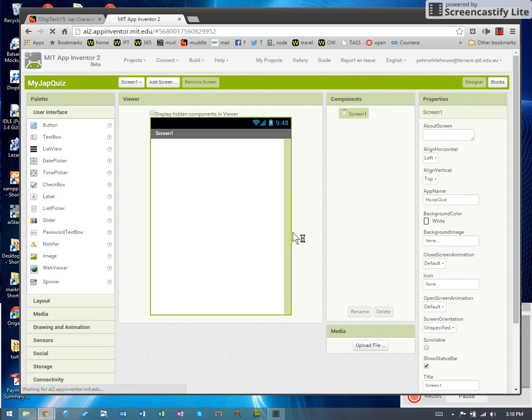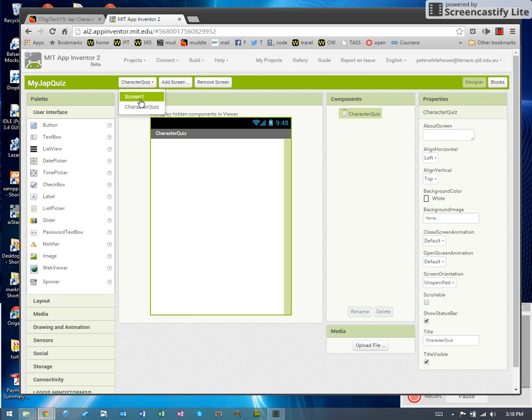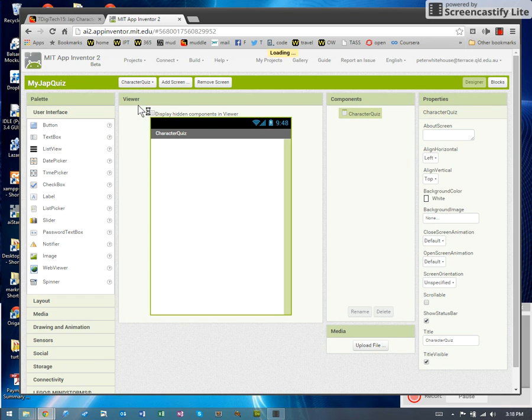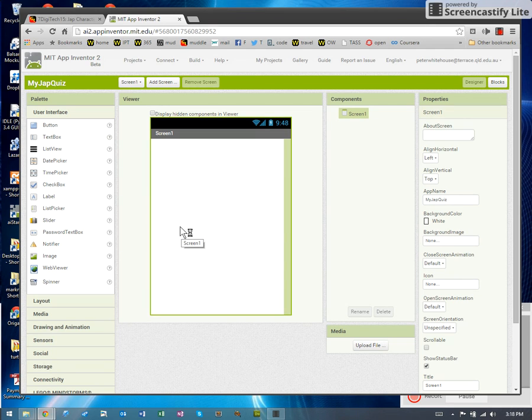So each time we add a new screen, this drop list of screens gets bigger. We can't rename screen one. We can if we really wanted to rename anything other than screen one. So the idea would be first to develop a switchboard that allows us to switch between screens. That's actually really easy. All we need is a button.